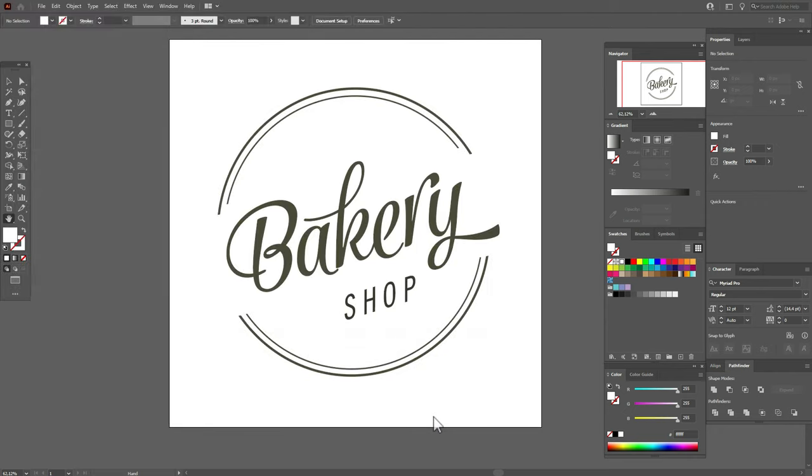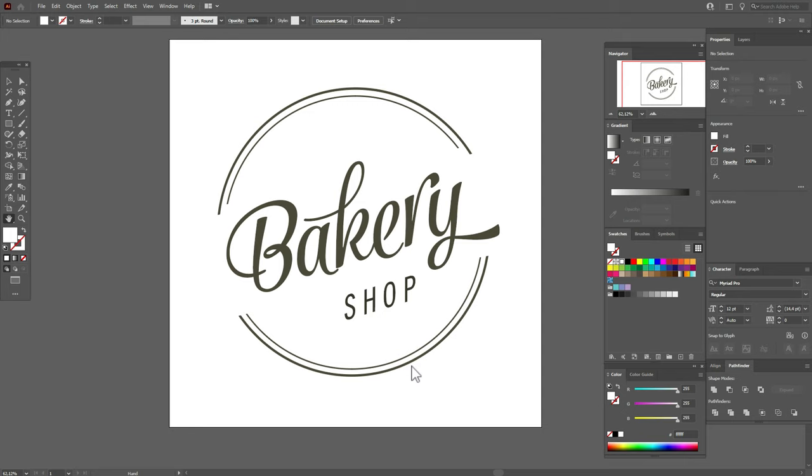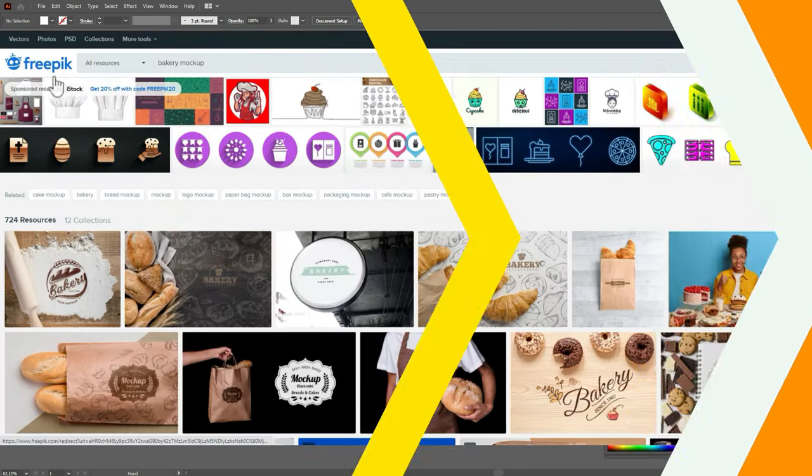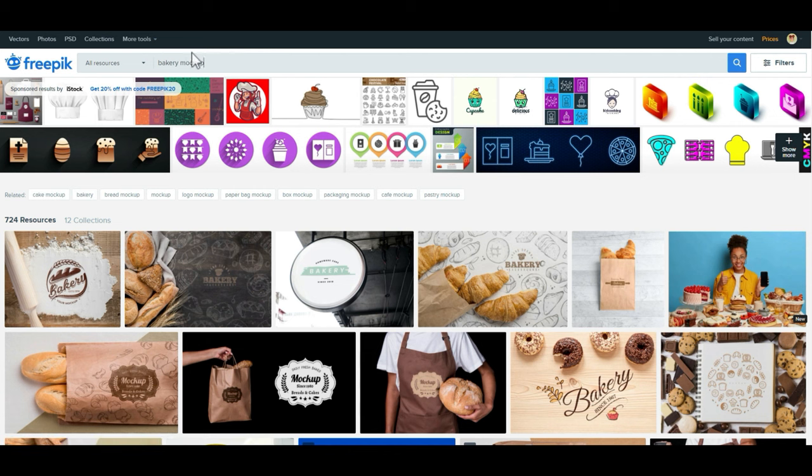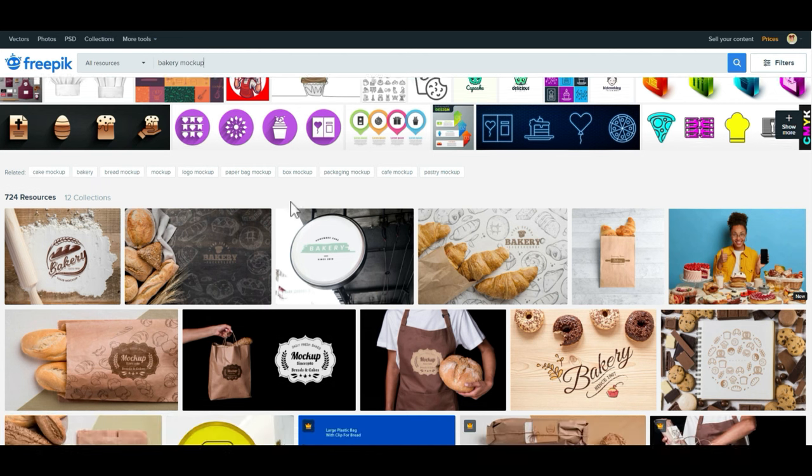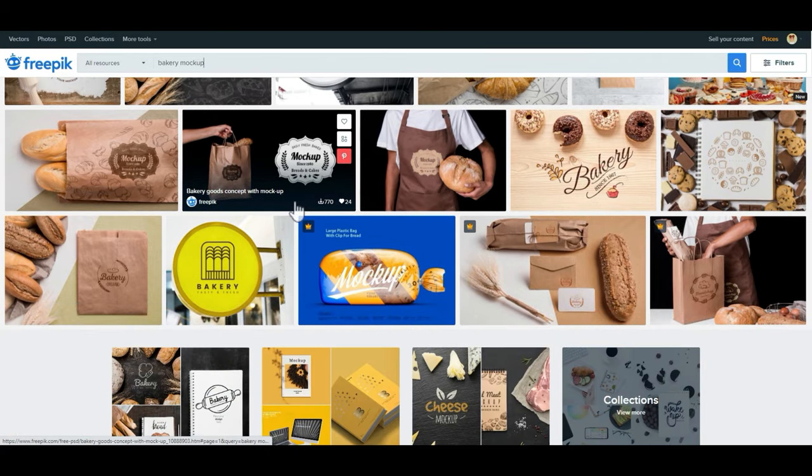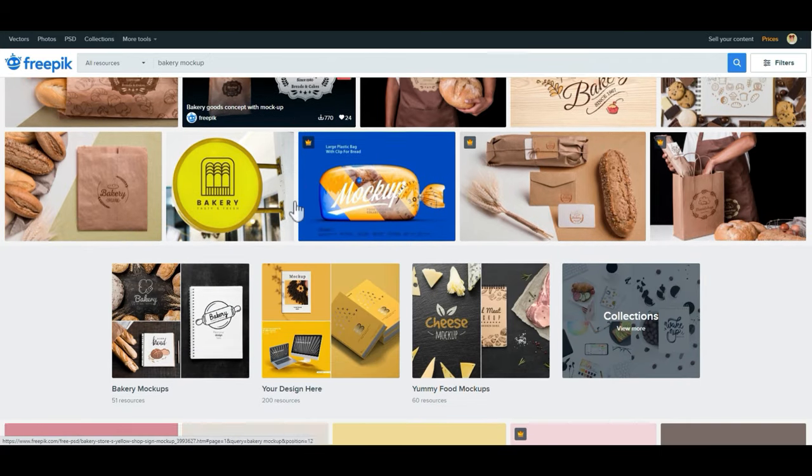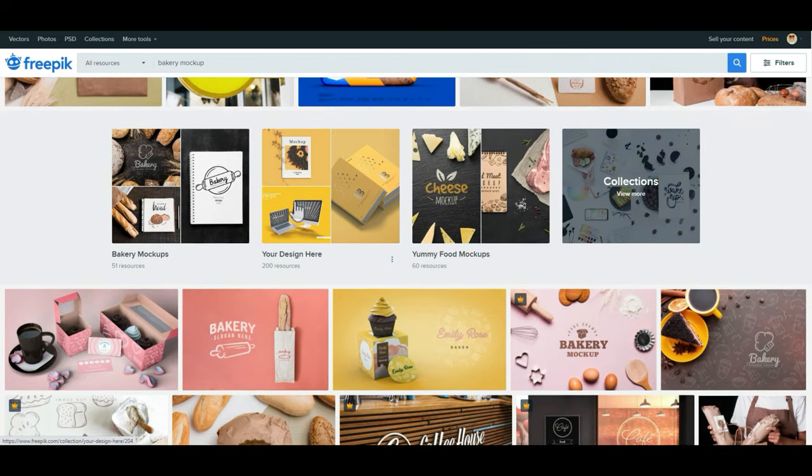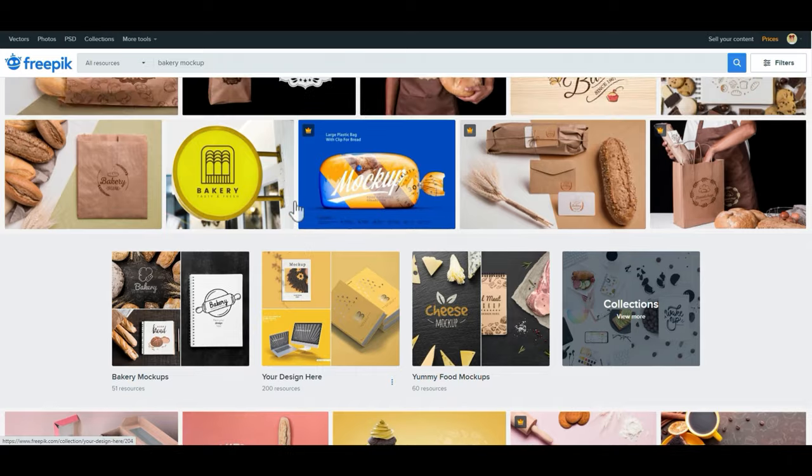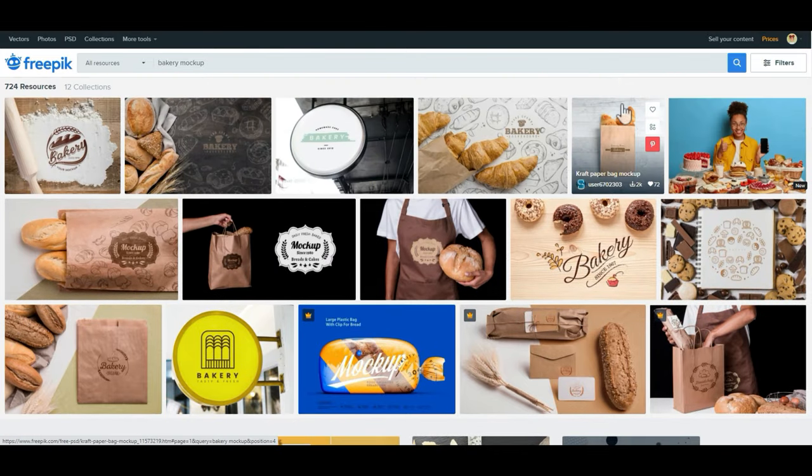Okay, we don't change anything here. Okay, our logo is ready for a mockup and now let's go download a mockup. Now we are on freepik.com. It's one of my favorite websites with mockups. You can download a mockup that you like the most. I'm going to download this one.